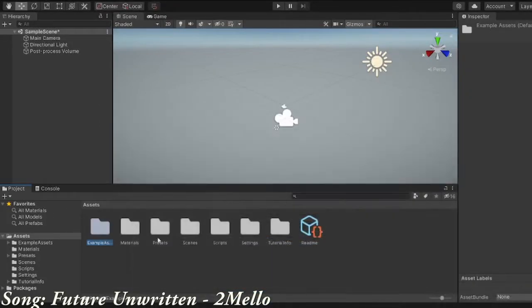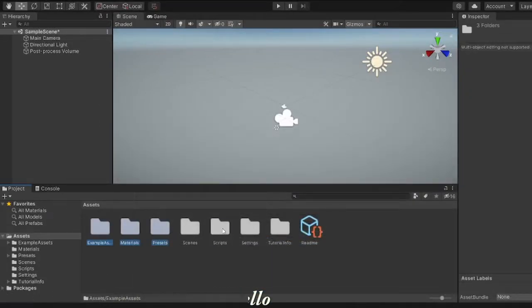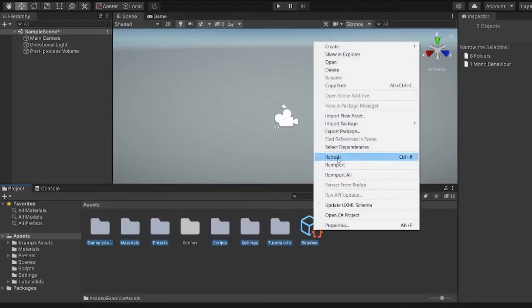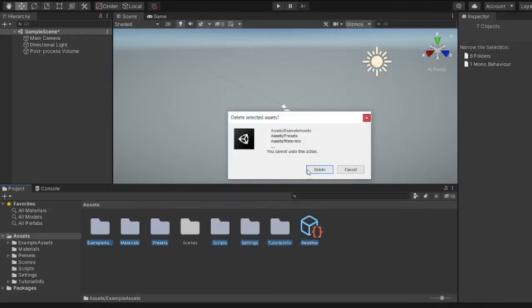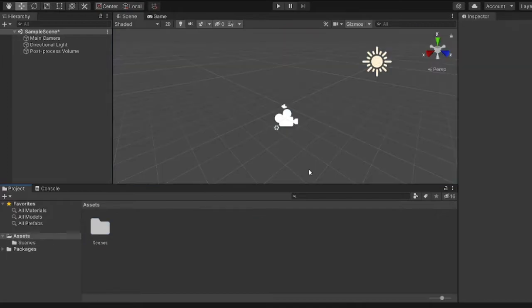Wagwan y'all, it's Dims back for the attack, but you already know that. And today, we're gonna start something a little special, a little series on my channel where I take you through the journey of how an idiot, like myself, makes a video game.